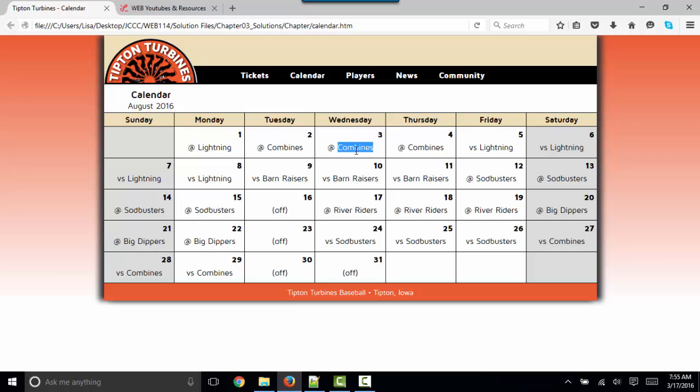And then a third that determines if the game is away, in which case we want to put this at symbol into our table, our calendar, or a home game, in which case we want to write VS.